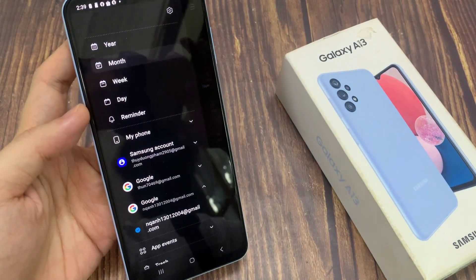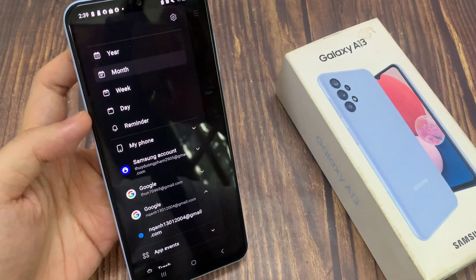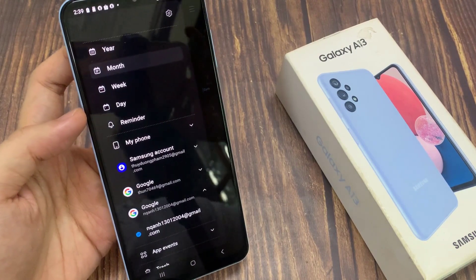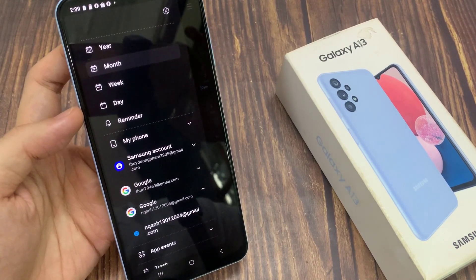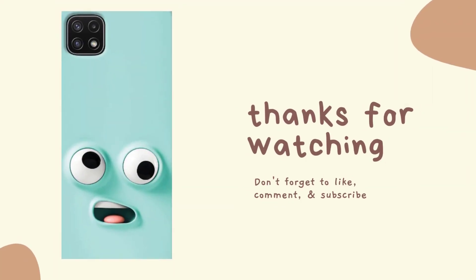And that's how you can add or remove Google Calendar to the Calendar app on the Samsung Galaxy A13. Thank you for watching this video — please subscribe to my channel for more videos.